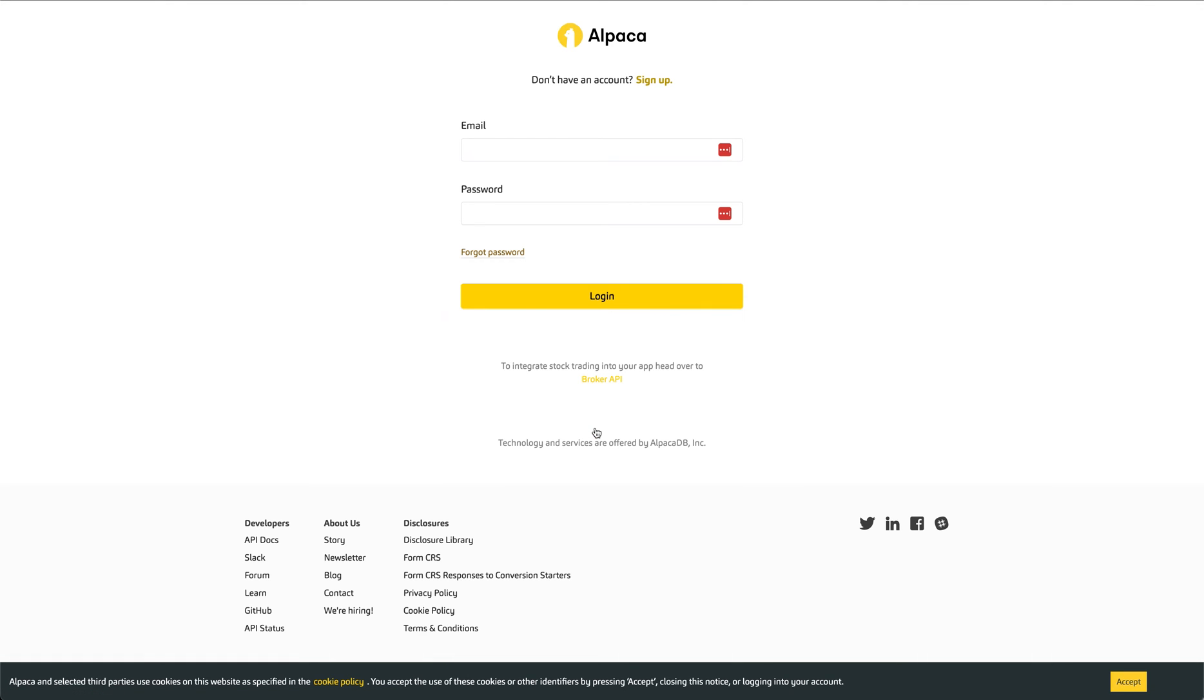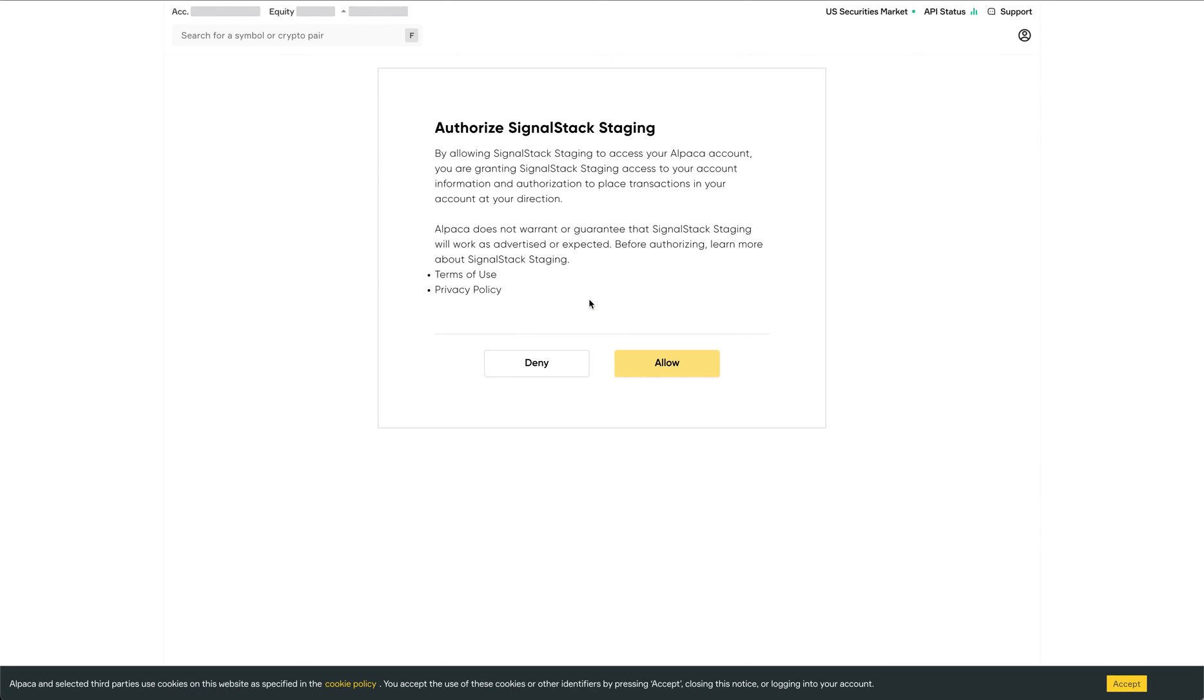What you're going to do next is log in using your account. And once you've logged in, it's going to take you to the authentication page. This is where you're telling the broker that it's okay for SignalStack to connect to your account. Every broker looks different.